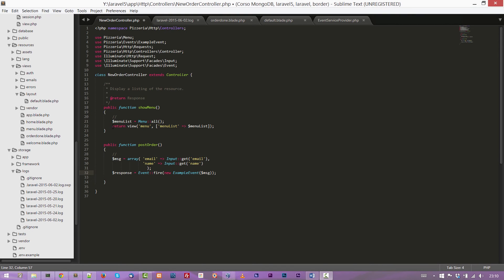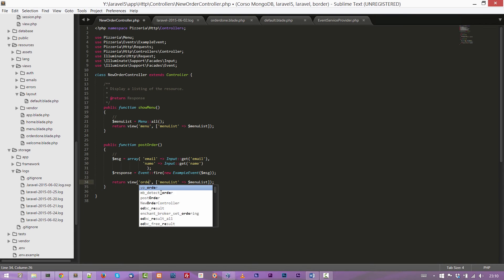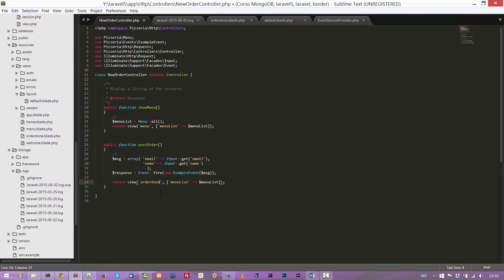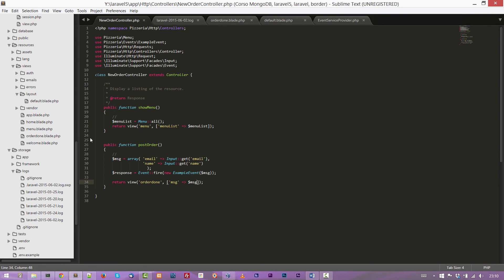Now let's complete the postOrder method simply returning a view. This view is the order-done.blade.php. I will show you in a moment. And as a parameter, we can pass the message $message. That is the event, formally the event.